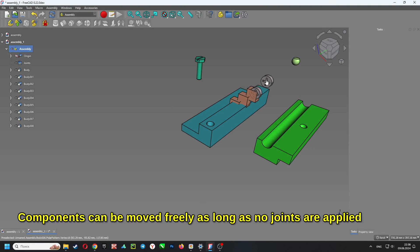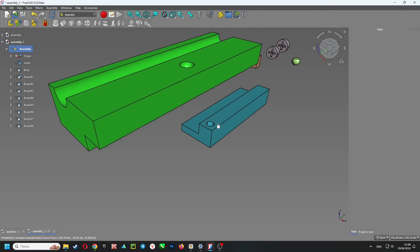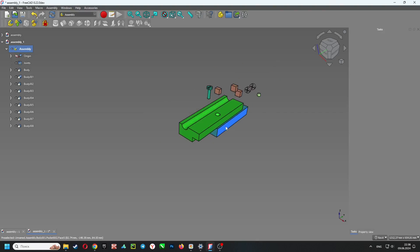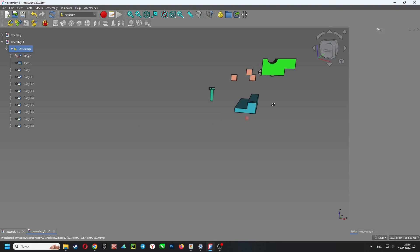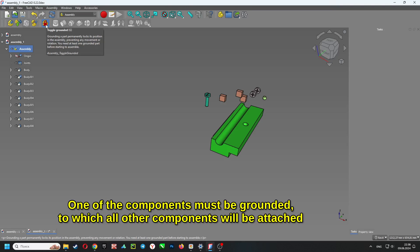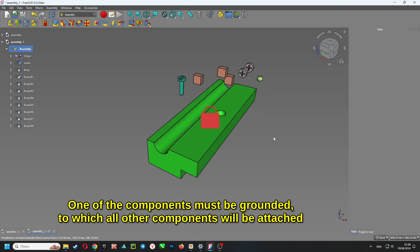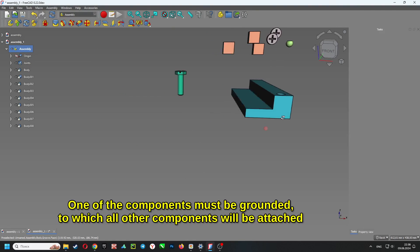Components can be moved freely as long as no joints are applied. One of the components must be grounded, to which all other components will be attached.